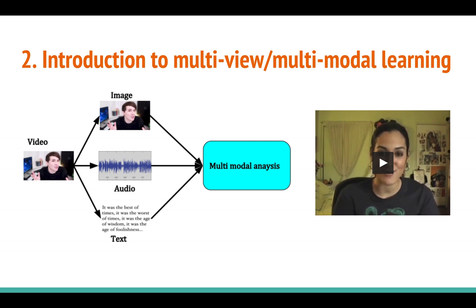We also have audio. We can apply an algorithm to understand the emotion coming out of the audio and predict the sentiment of this person. From audio, we can see the pitch variation in the voice — whether the person is angry or happy. This is called audio speech emotion recognition, which is a complete field with a lot of researchers working only on that.